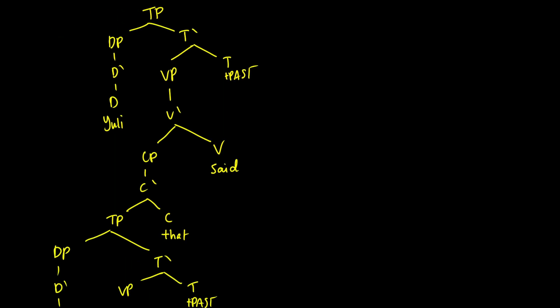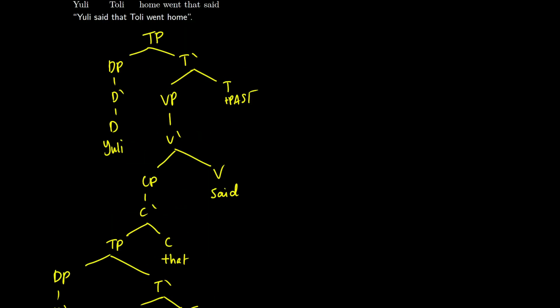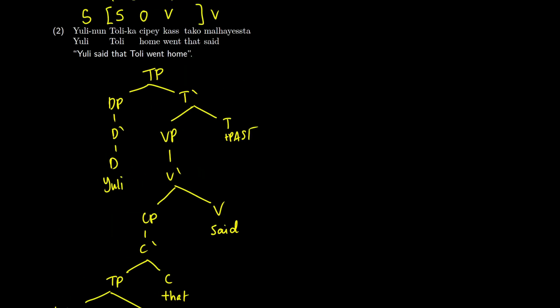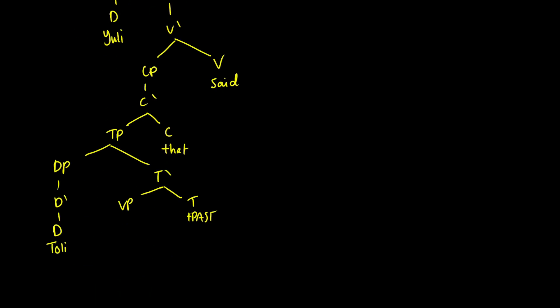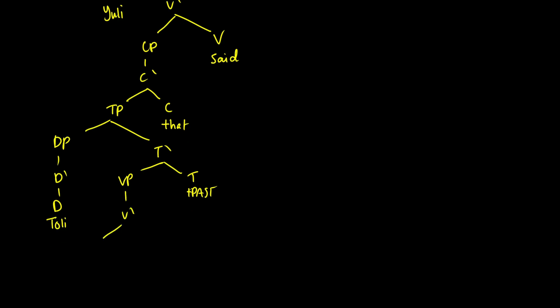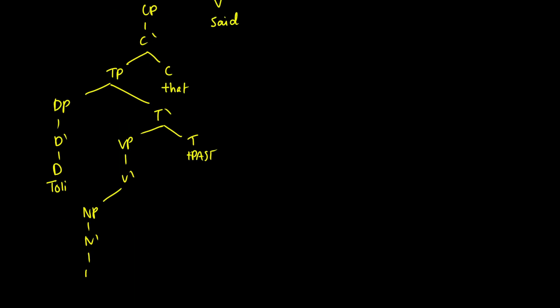That's just my assumption based off the data because some languages do work like that. So we're going to have v-bar. The object is going to be on the left. So I'm just going to call this an NP because we don't have any determiners. So this will be home. And on the right, we're going to have our verb went.